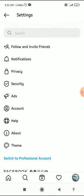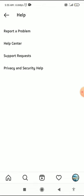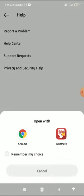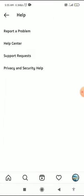Here you can see the Help option. Click on Help, then click on Help Center. When you click on Help Center, there are two options to open it — with Chrome or another browser available on your mobile.